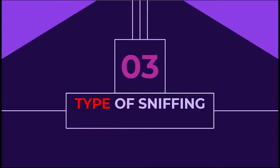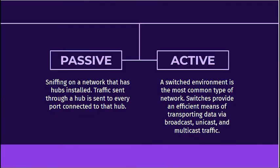There are two types when it comes to sniffing attacks. Firstly, passive sniffing. Passive sniffing, which means sniffing on a network that has hubs installed, is a dream for any packet analysis. Traffic sent through a hub is sent to every port connecting to the hub.